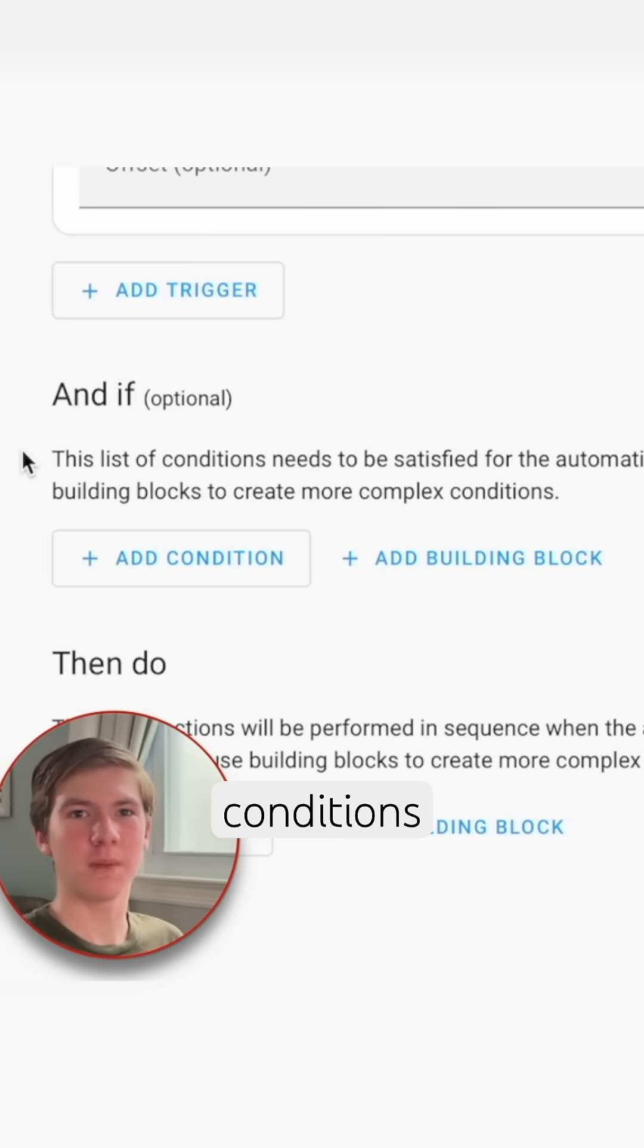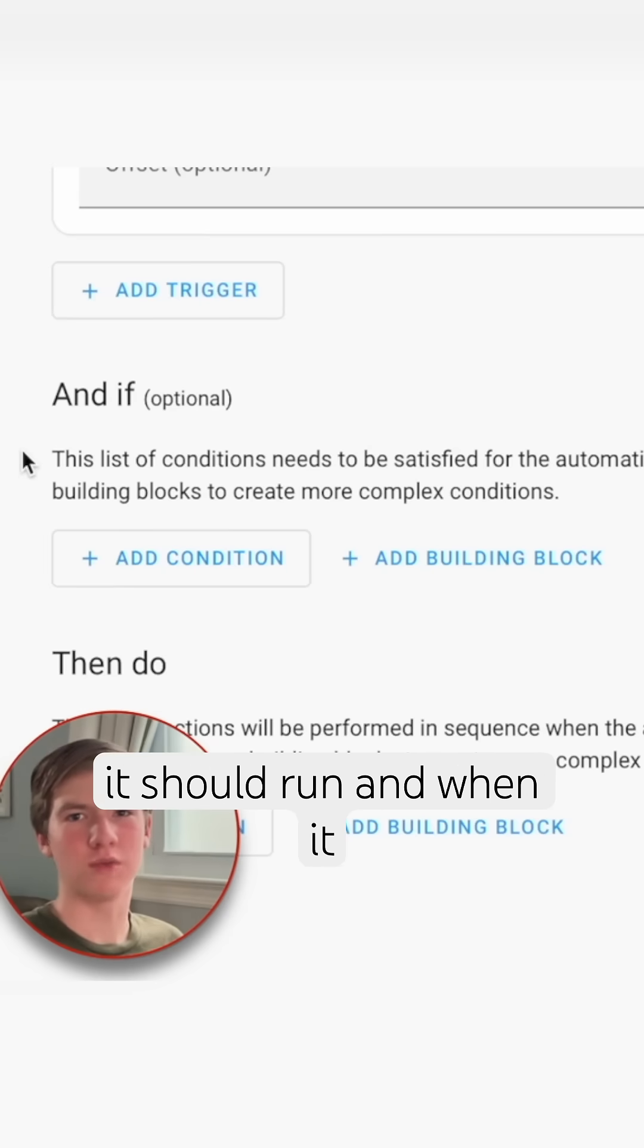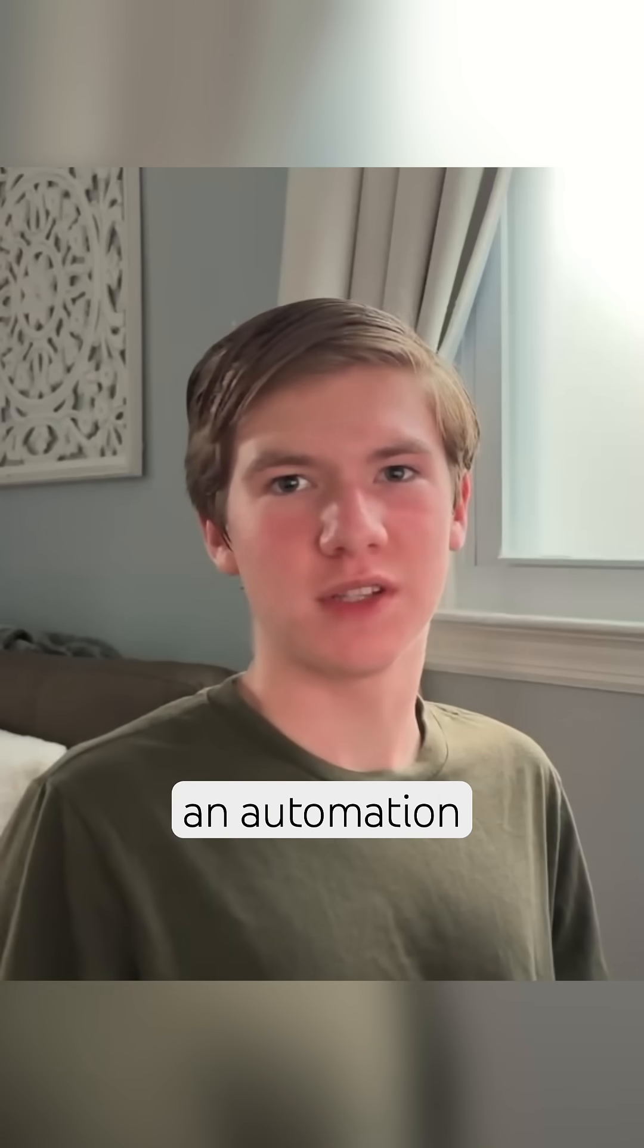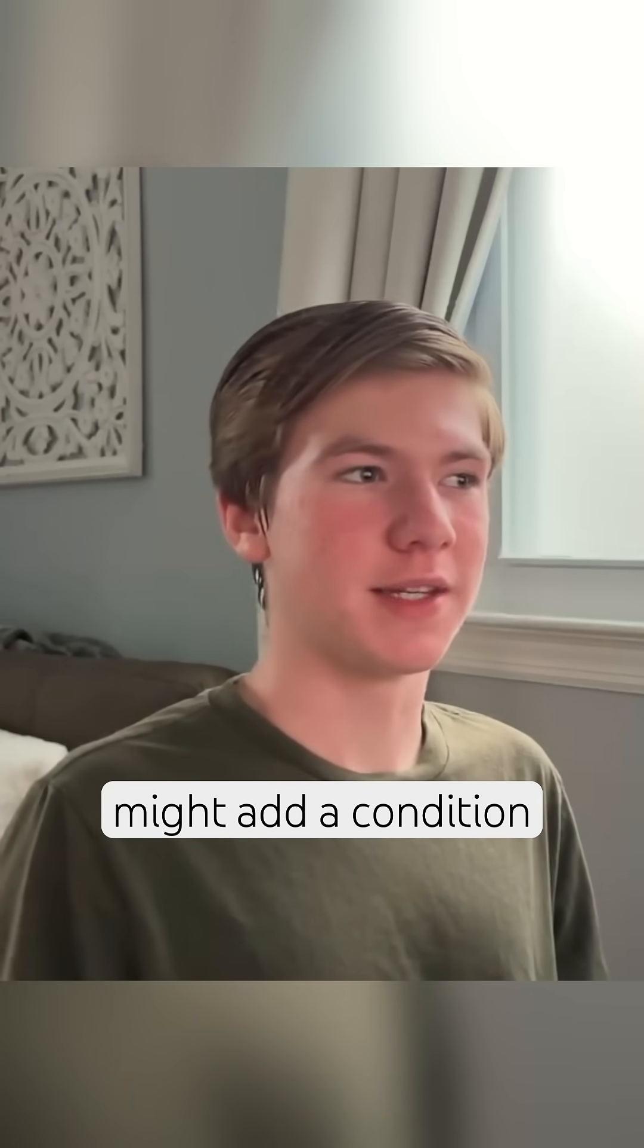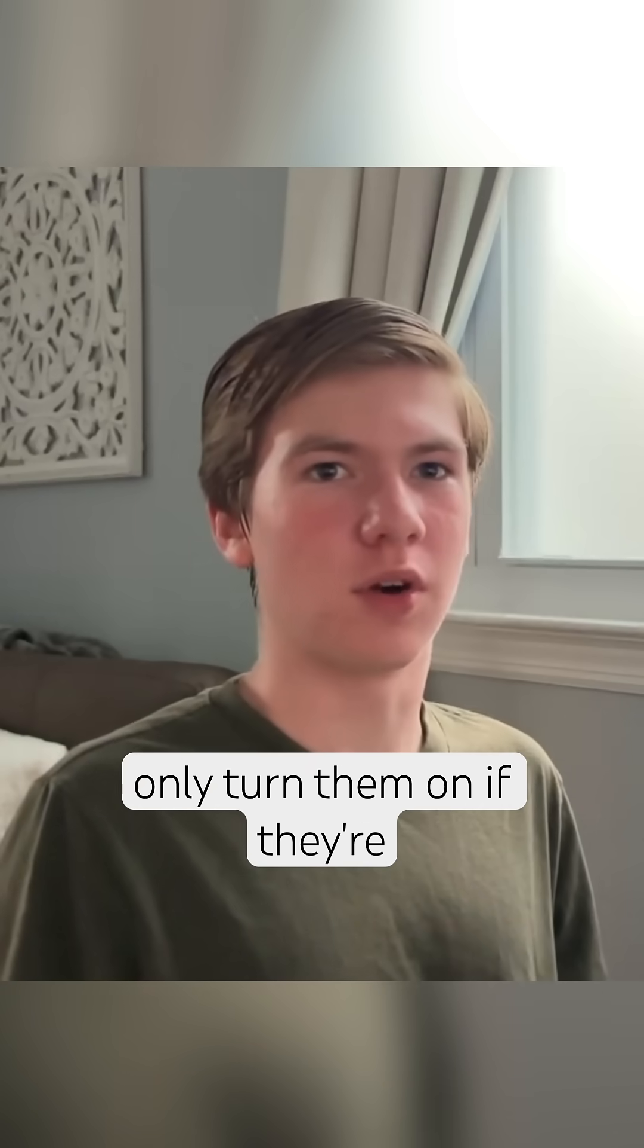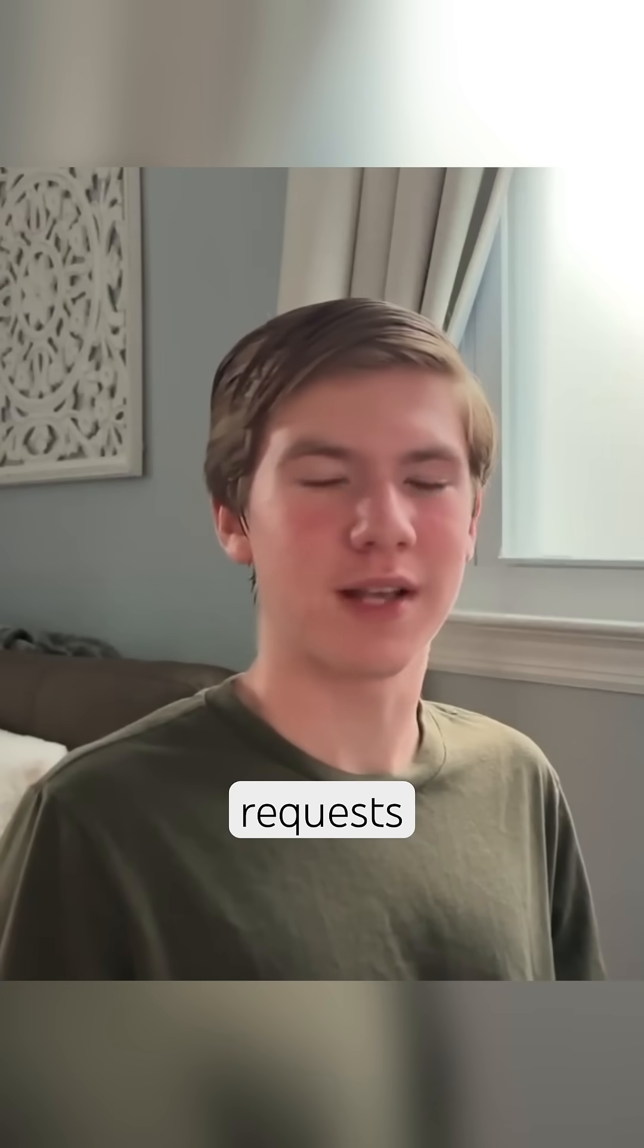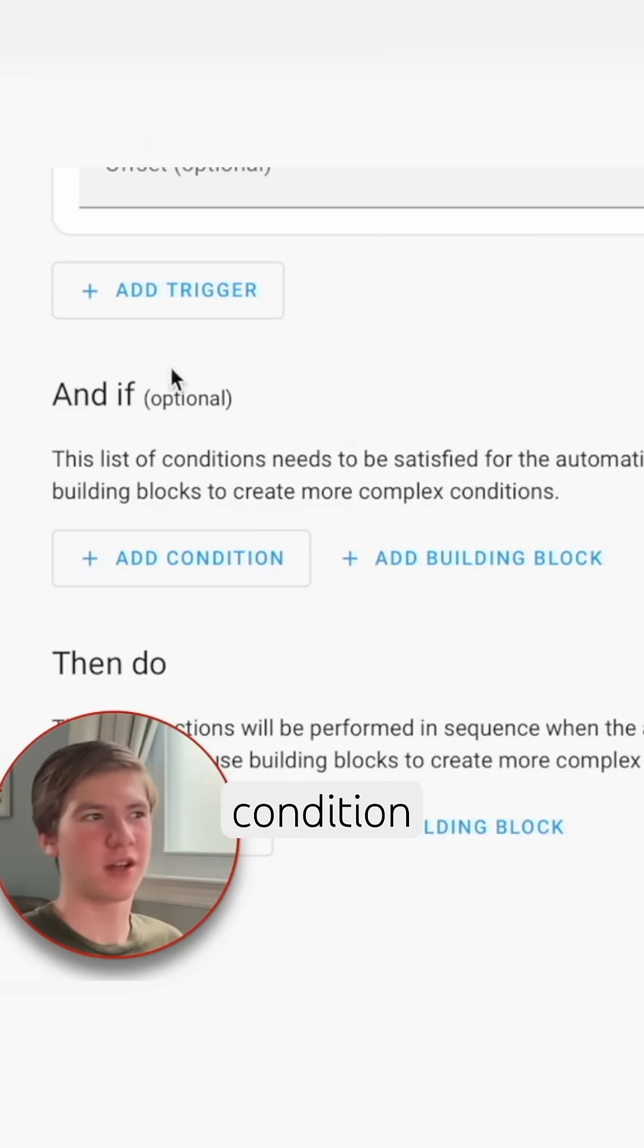Now conditions are basically things that tell the automation when it should run and when it should not. So for example, if I have an automation that says when the sun sets turn on the lights in my room, I might add a condition there that says only turn them on if they're off so that it's not sending multiple requests. So that's an example of a condition.